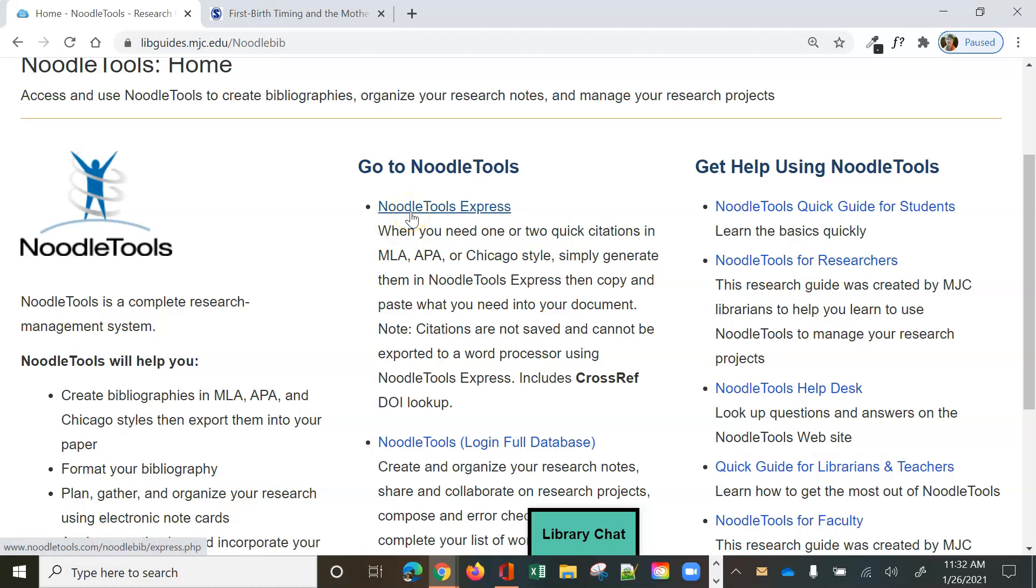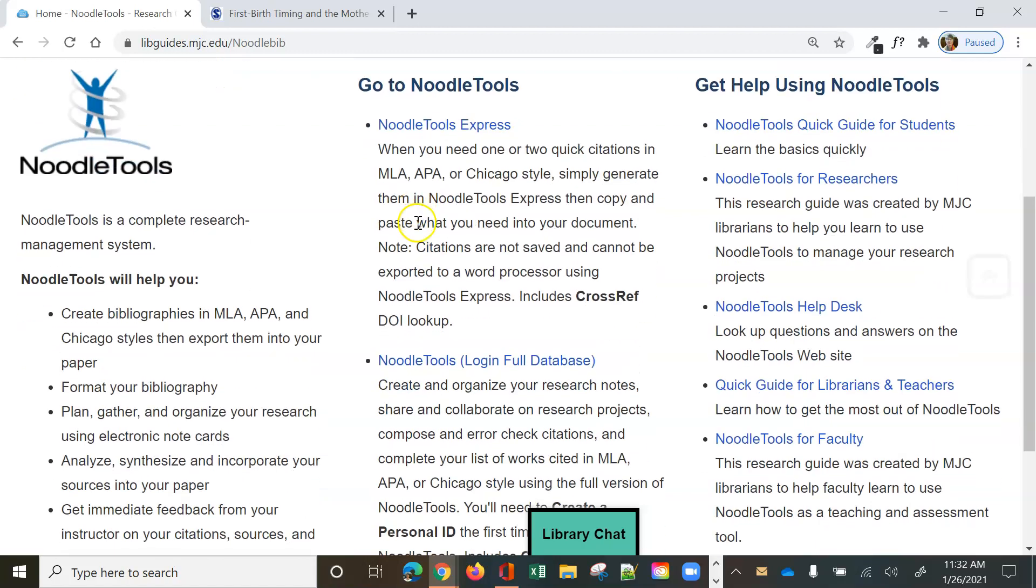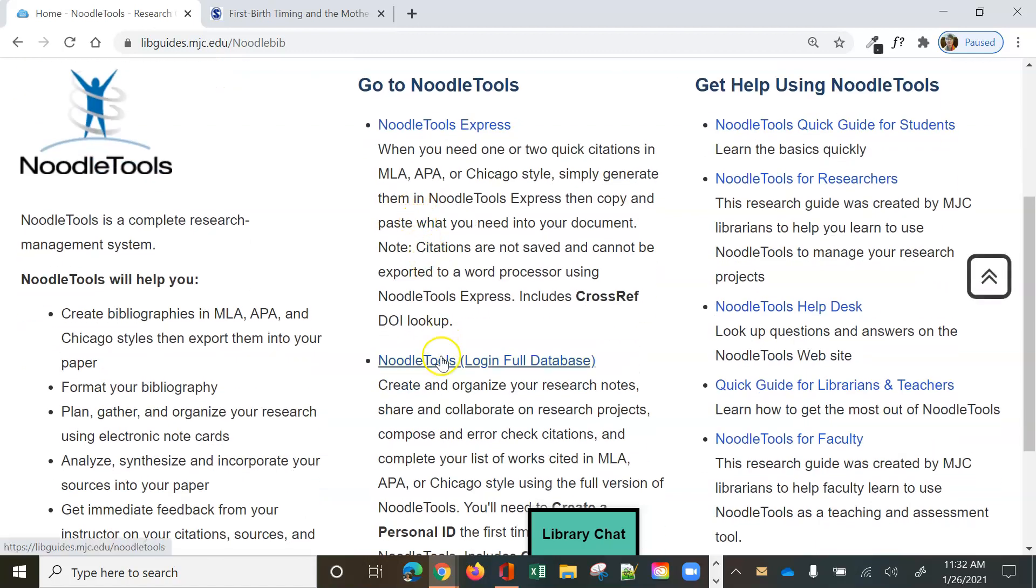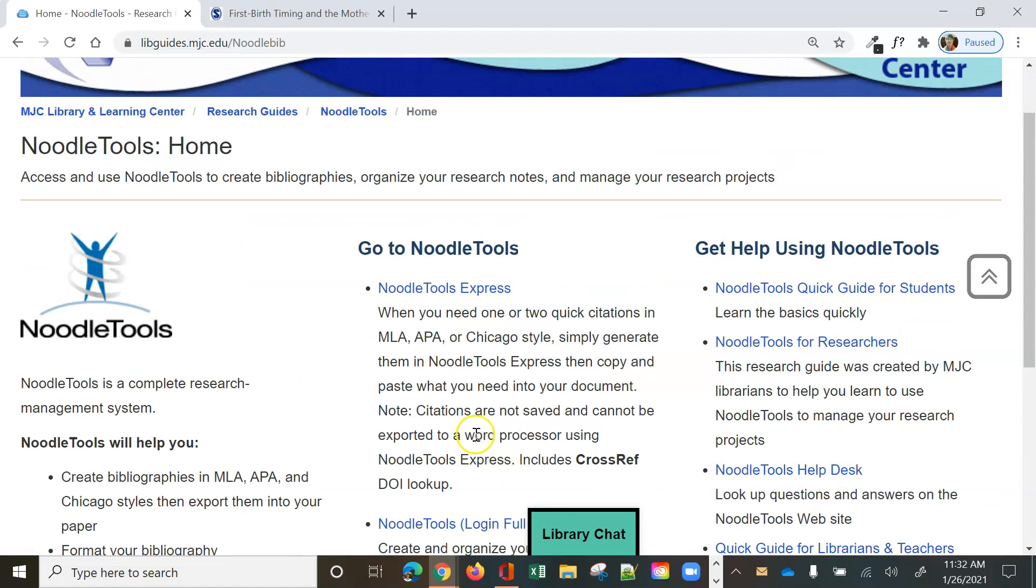Now NoodleTools Express is great to use when you just want to do a few citations on the run. If you want to learn our full NoodleTools database, which is a research management database, that is great and it can do a whole lot for you and you can read the description down here underneath it. But we're just going to stick with NoodleTools Express today.